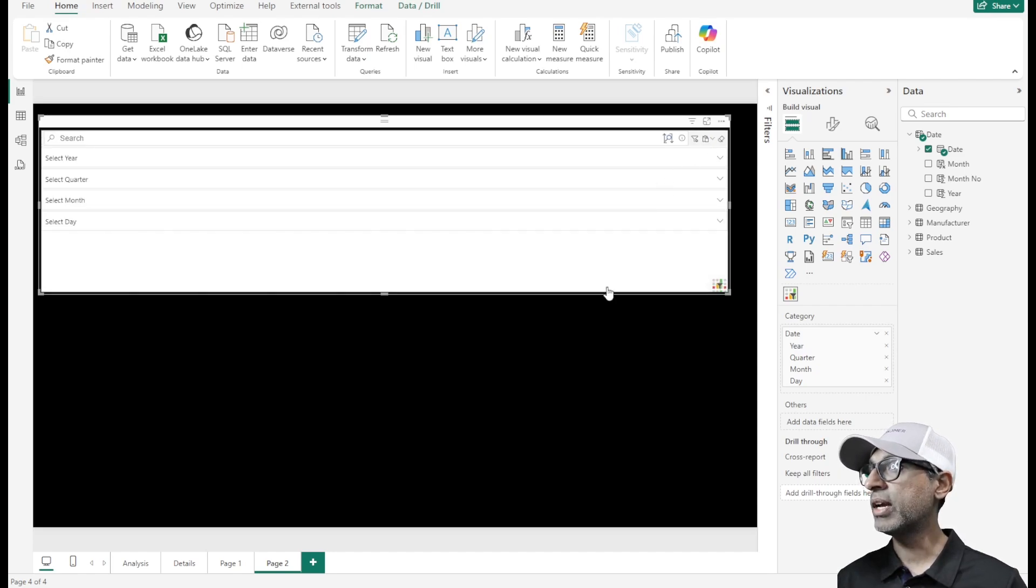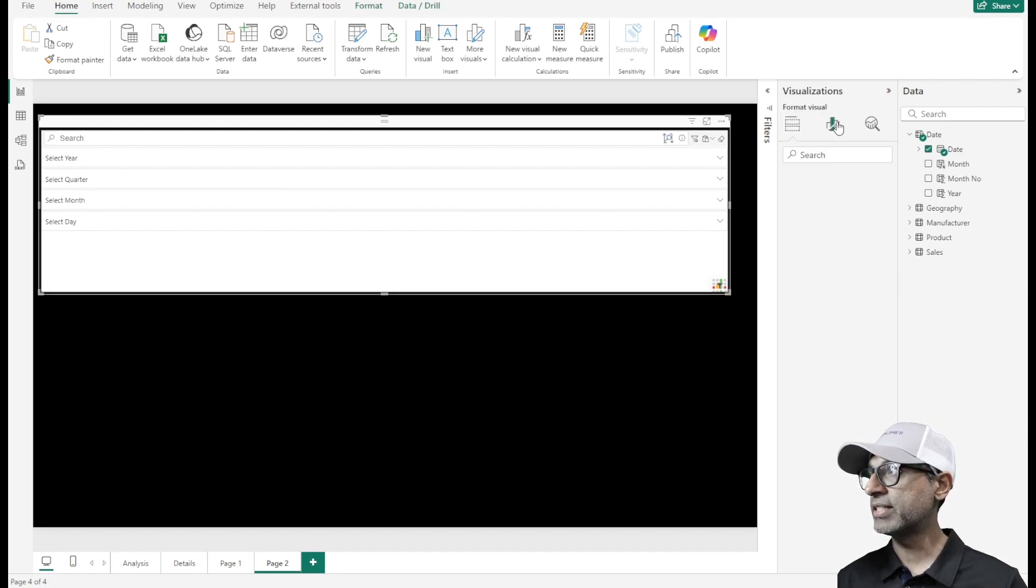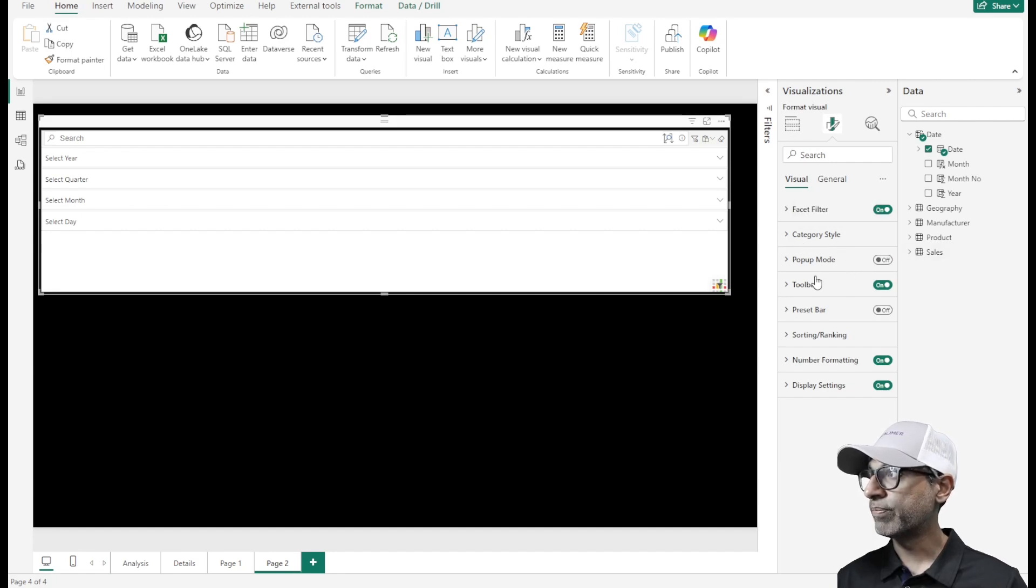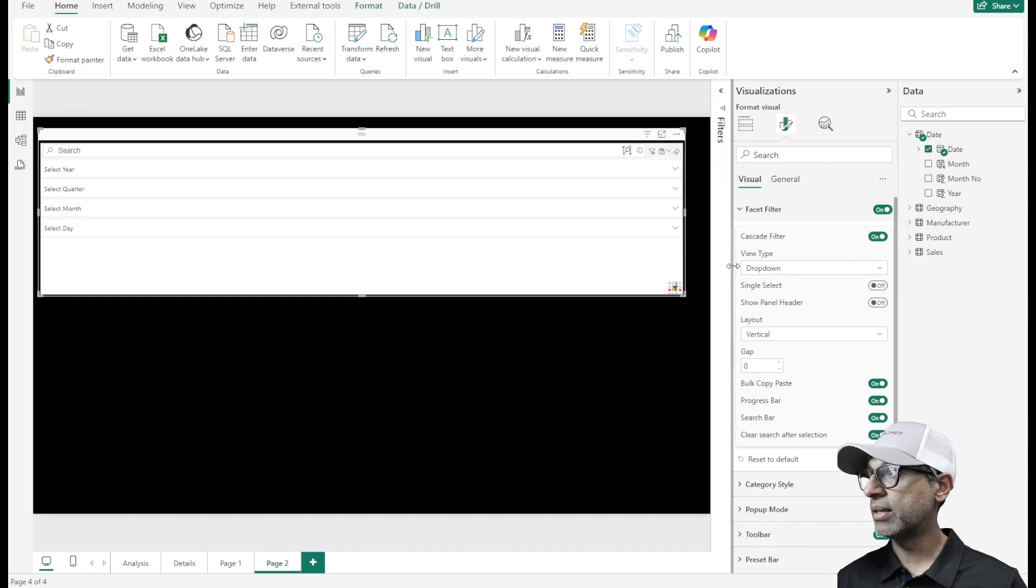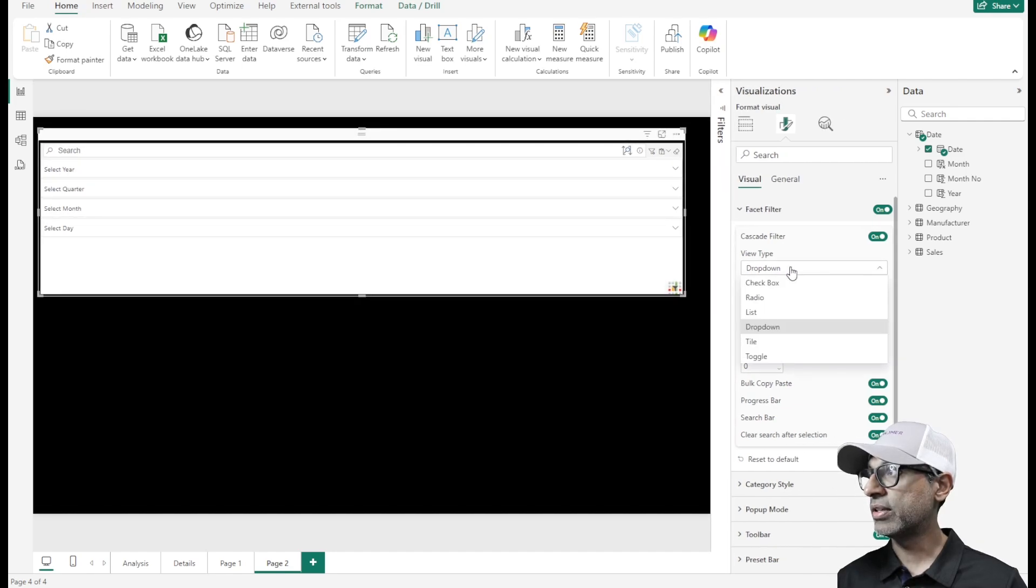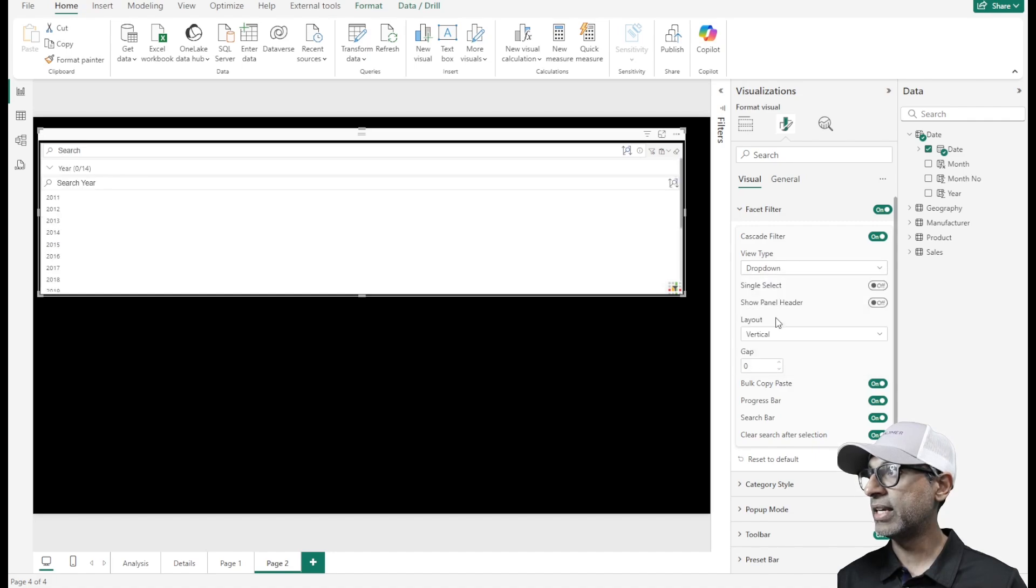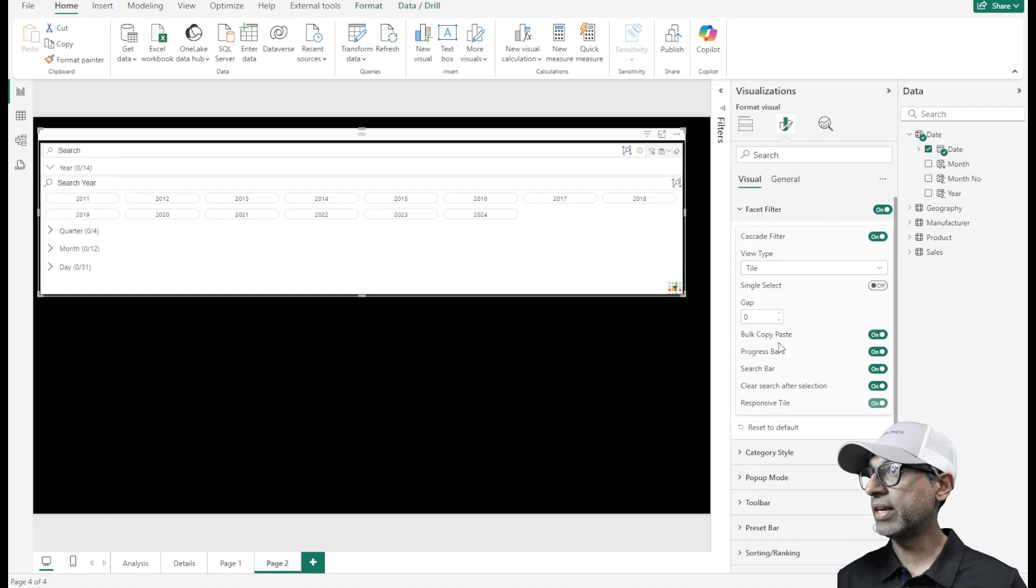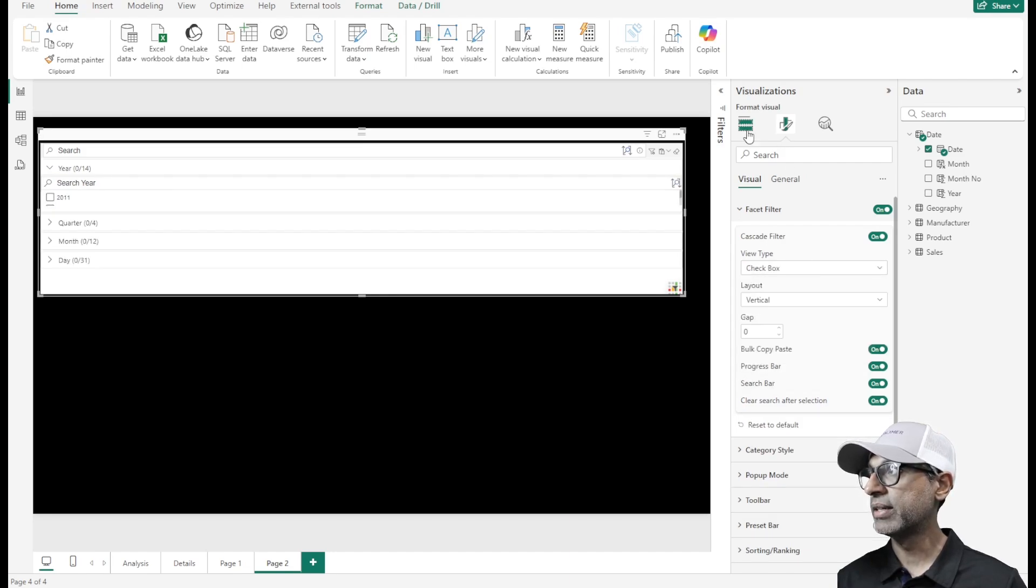Now it gets more interesting once we go into the format section here and start formatting this a little bit. Let's go to facet filter. Let me make this a little bigger. By default, this is a visual drop-down. Of course, you can make it a list or a tile and so forth, very similar to my previous video.